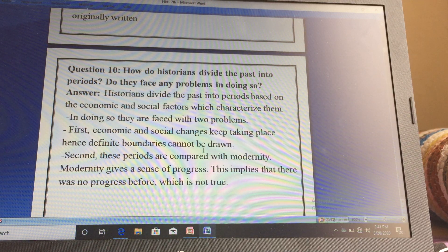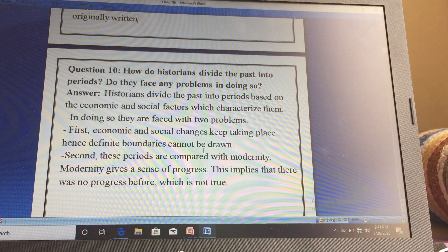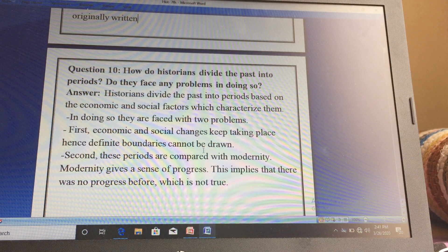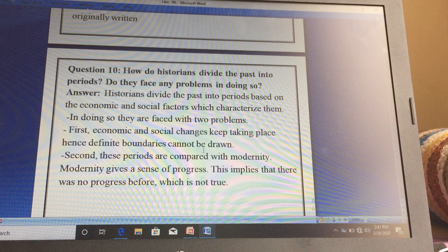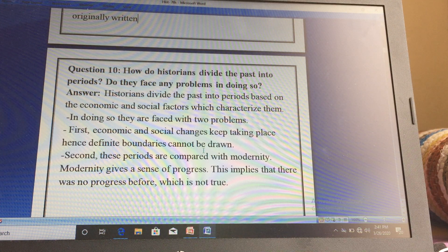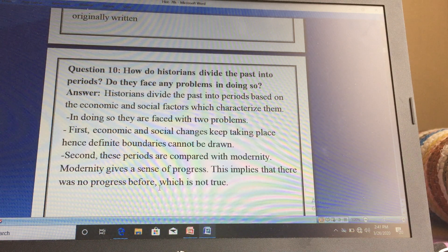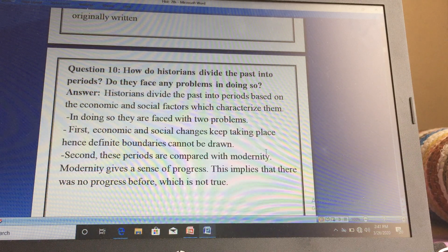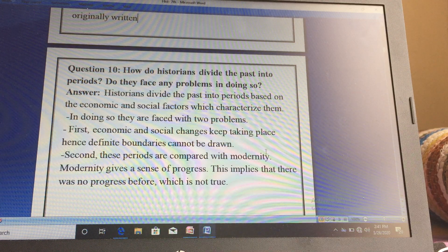Whenever historians write history, they note that in a particular time a particular social change came and in another time another change came. But since changes were happening continuously, giving a definite boundary becomes a difficult task. Second, these periods are compared with modernity. Modernity gives a sense of progress, which implies there was no progress before — and that is not true.